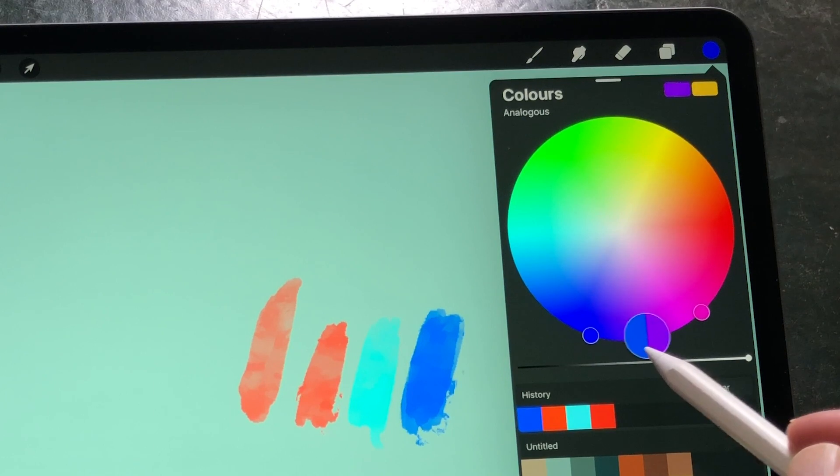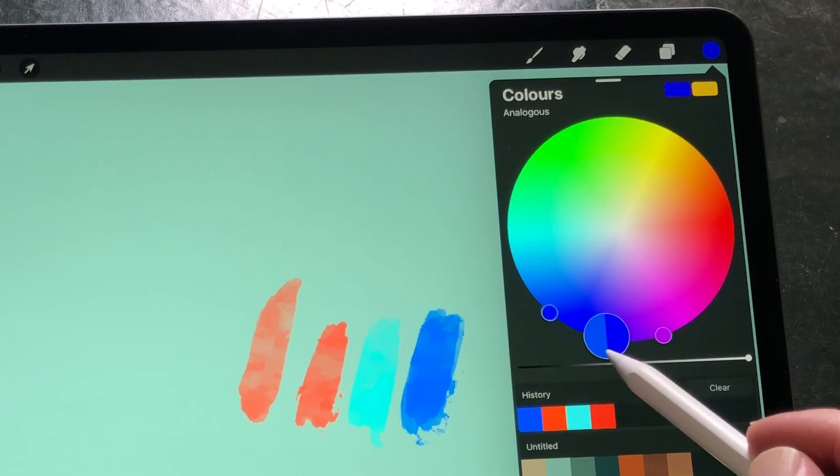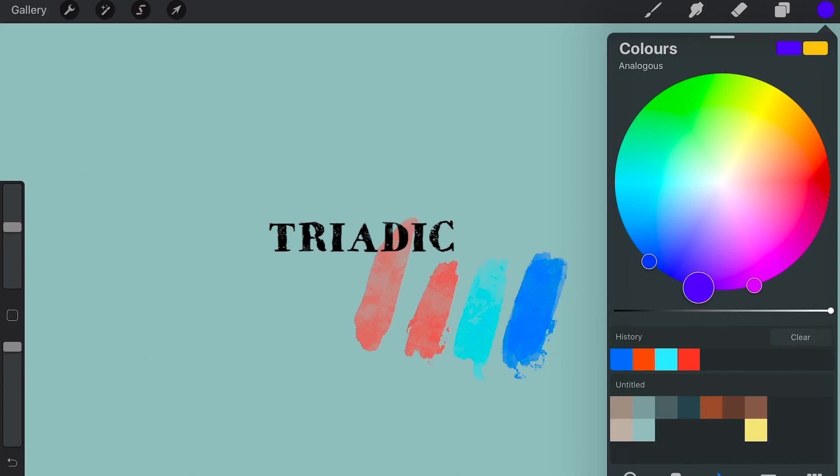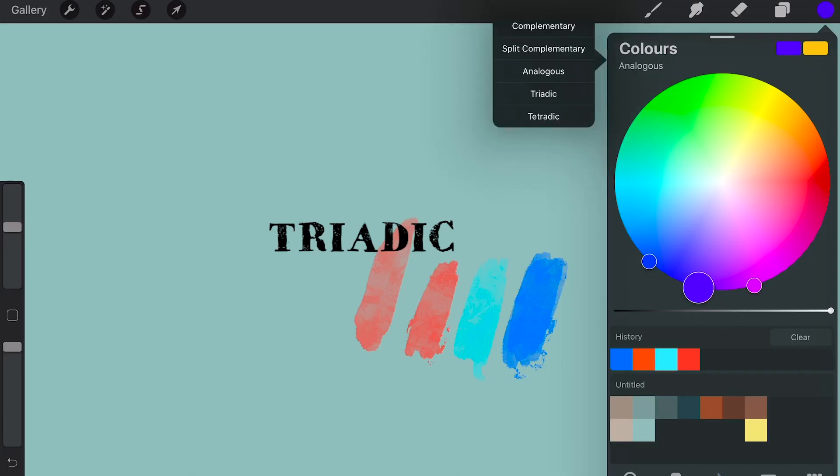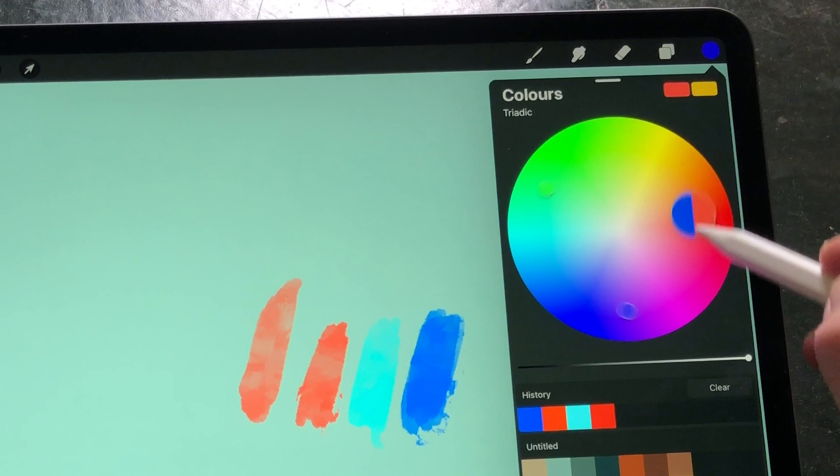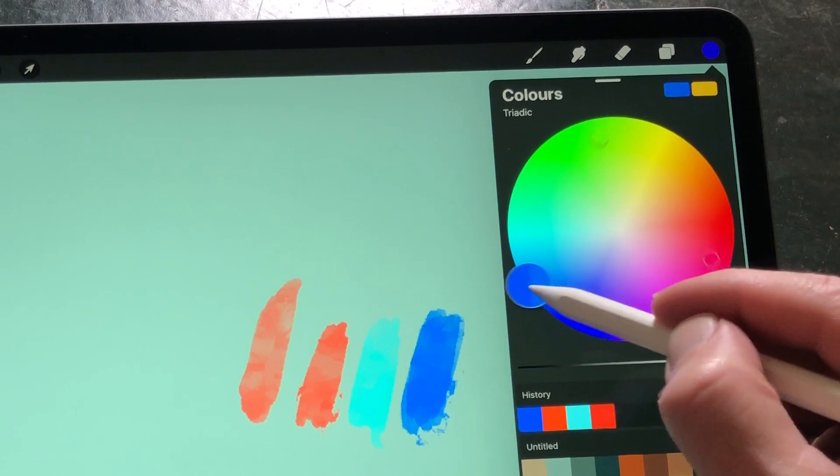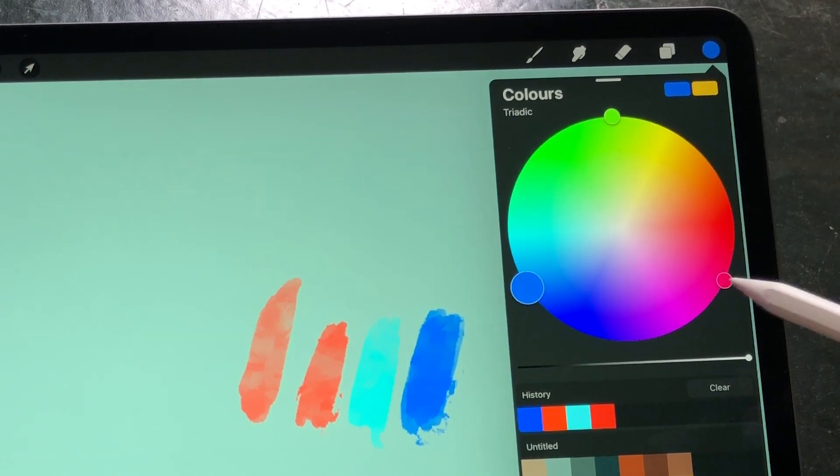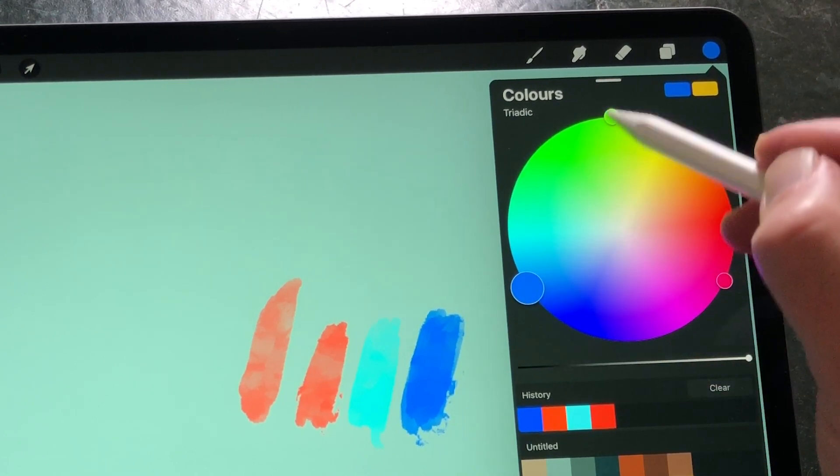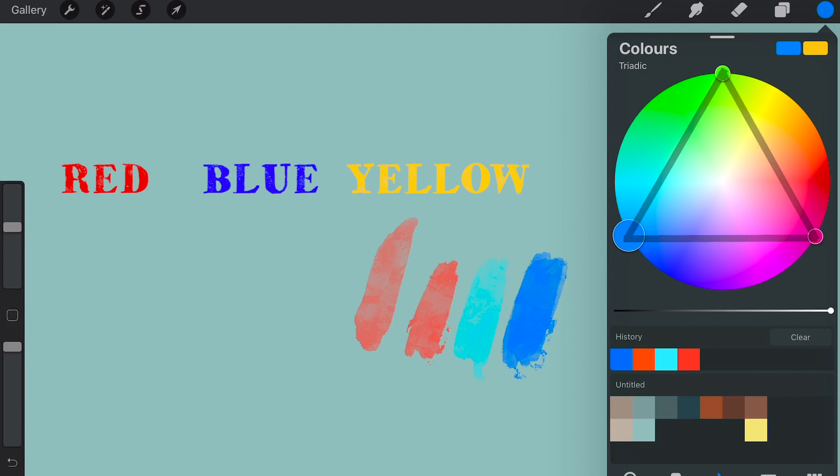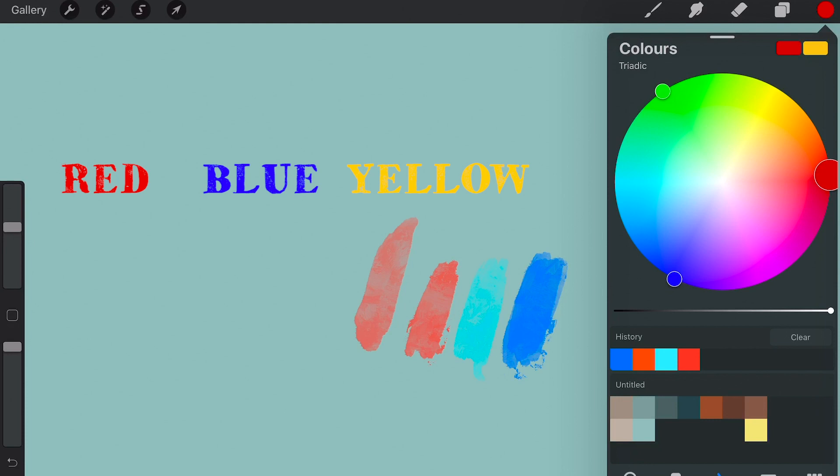Triadic: Triadic colors act the same as complementary colors, but there are three colors that are equidistant to one another. The distance is created by a perfect triangle. The most basic triadic colors are the primary colors: red, blue, and yellow. In this color wheel, you cannot choose these three colors because RGB is built up from red, green, and blue. It's just how computer screens work.